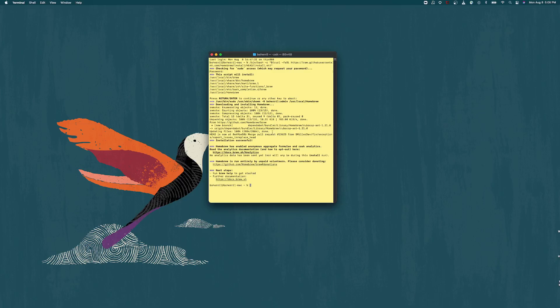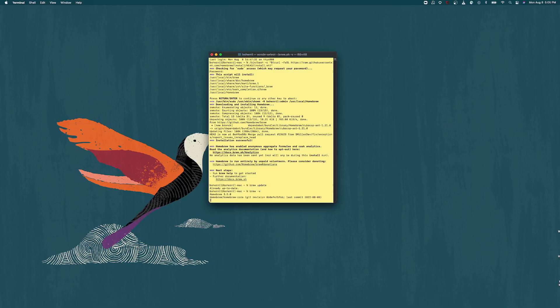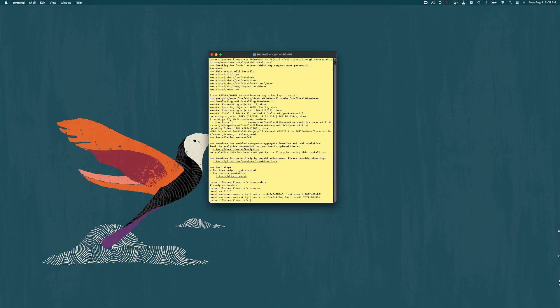And it usually takes a lot longer, but I've already done it, so it didn't take that long. So we're just going to do brew update to make sure homebrew is completely updated. Should take long. Already up to date. Brew V for V stands for verbose, so we get some details of our homebrew version and our last commits to the GitHub repository.